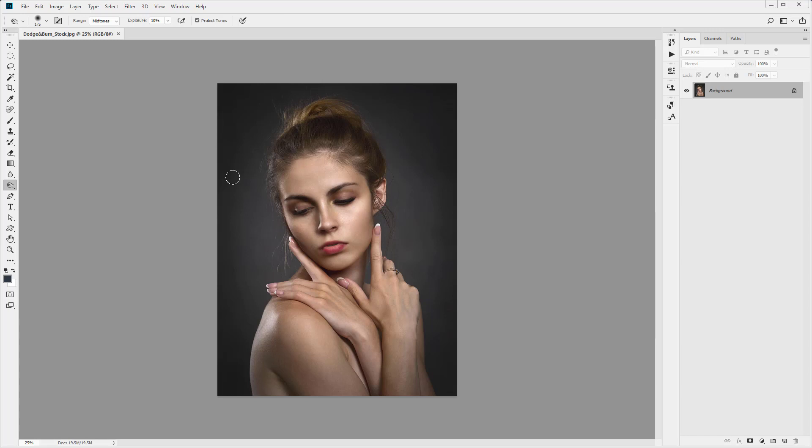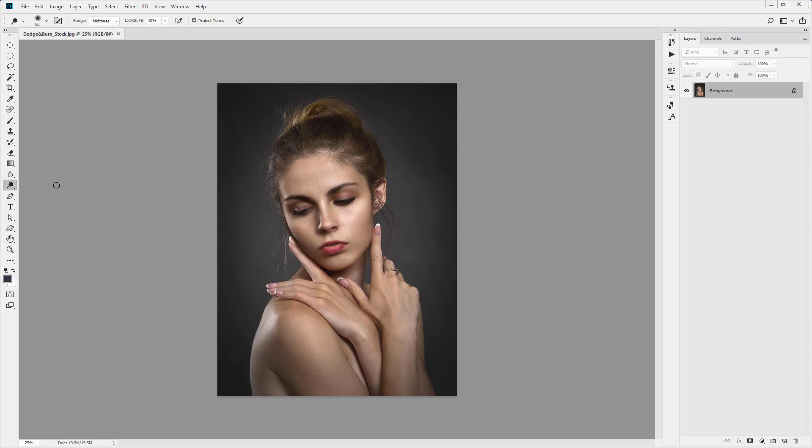So in our case the more we paint over an area with a dodge or the burn tool, the lighter or darker it will become. Okay, so let's take a look at the dodge and burn tools. They're located over here in the tools panel. If you click and hold you will see dodge and you'll see burn. So let's look at the dodge tool first.